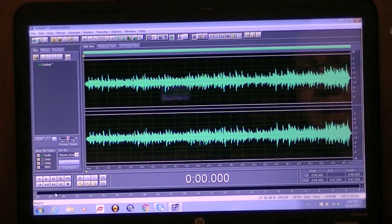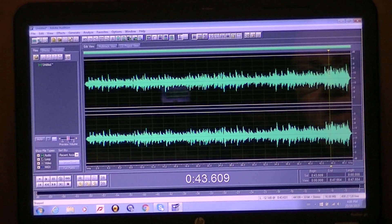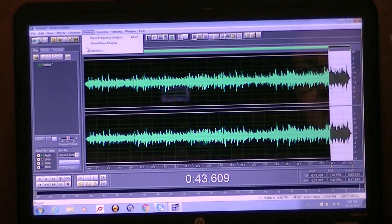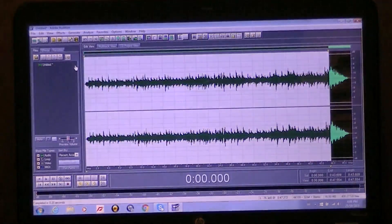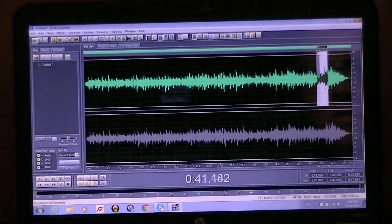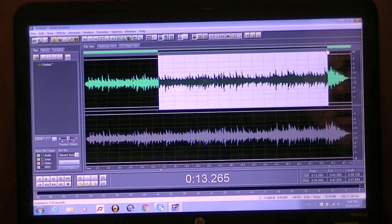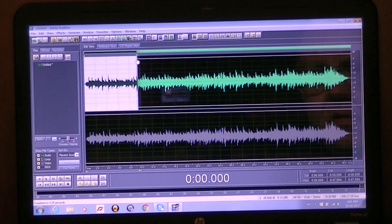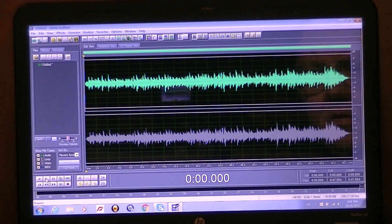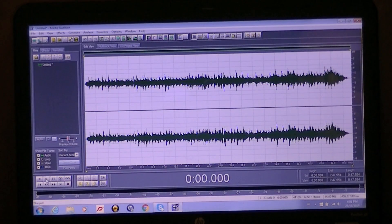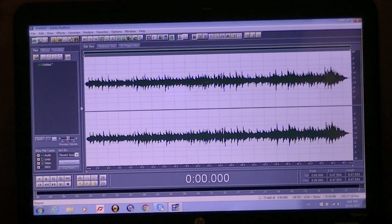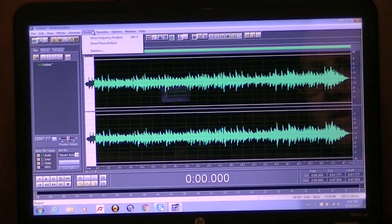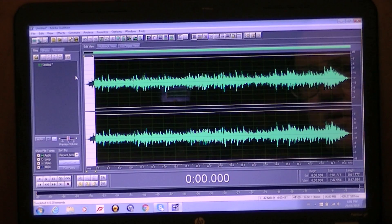That was a pretty abrupt fade out that I really didn't like, so I'm going to go back and select a bigger area — start fading it out about here. That should give me a good fade out. My fade in is also a bit abrupt, so I'm going to take a bigger chunk for the fade in as well. That should be a little bit better.